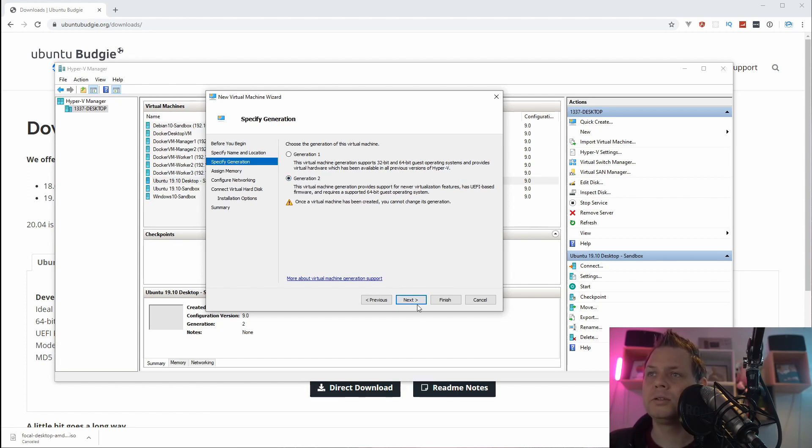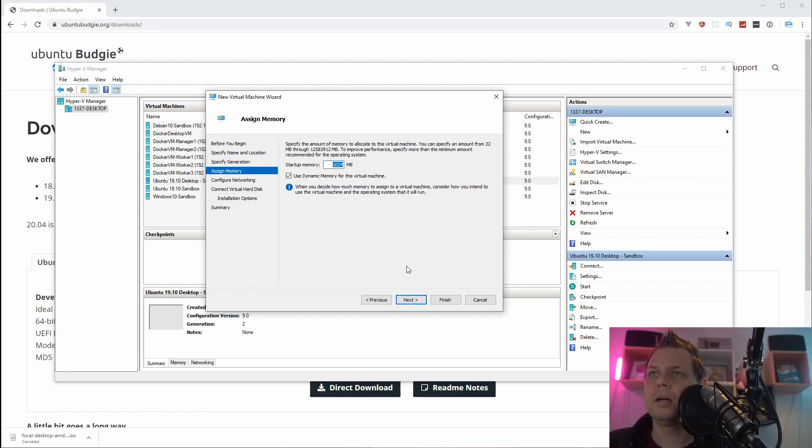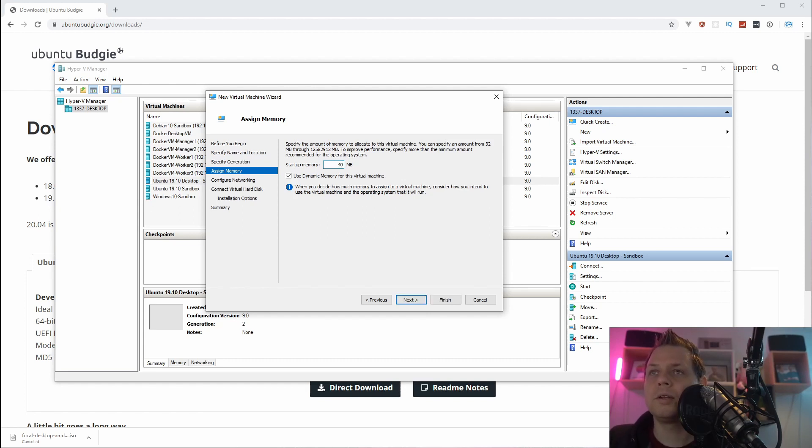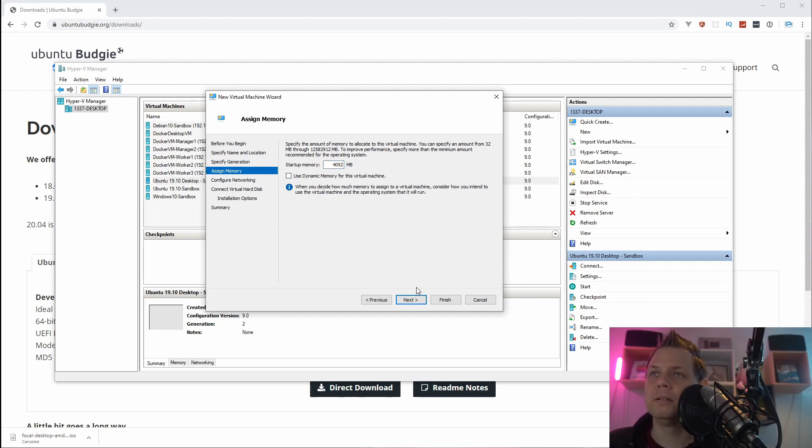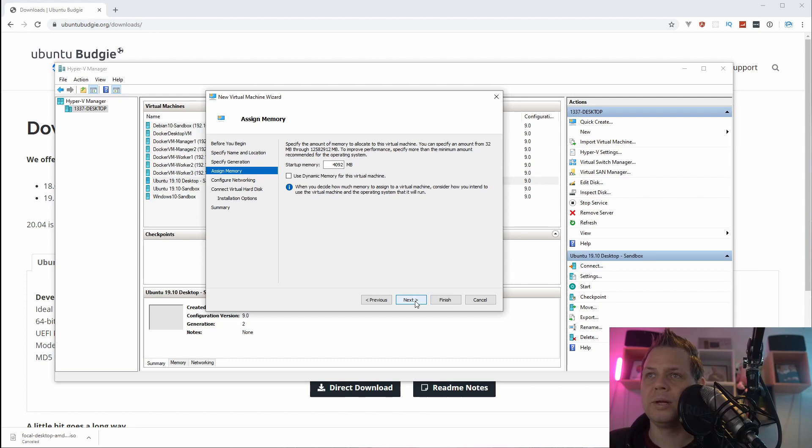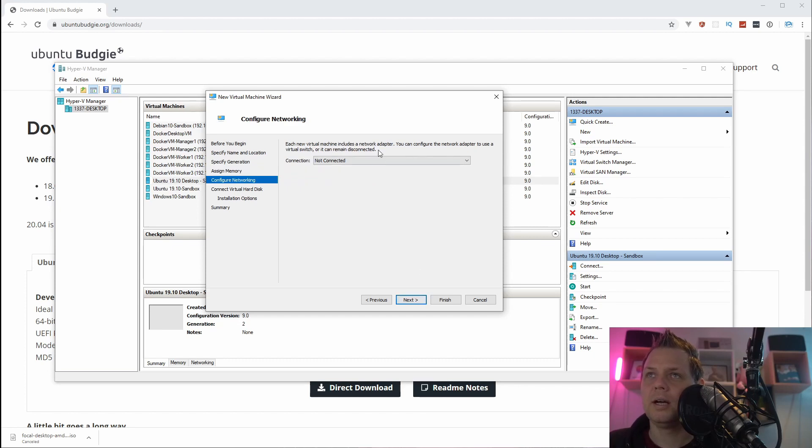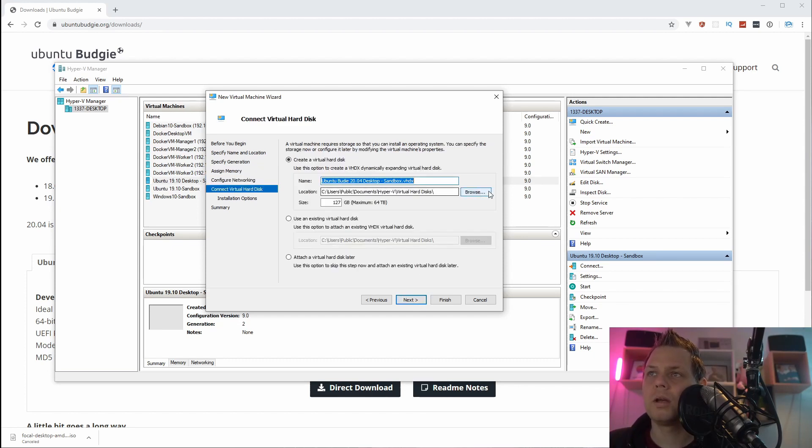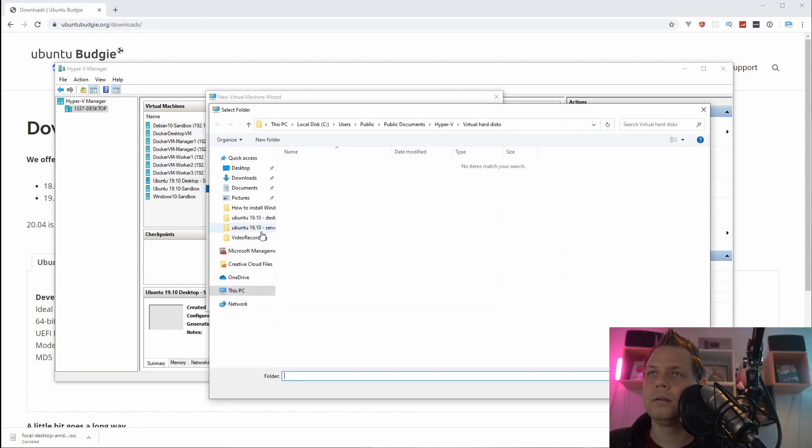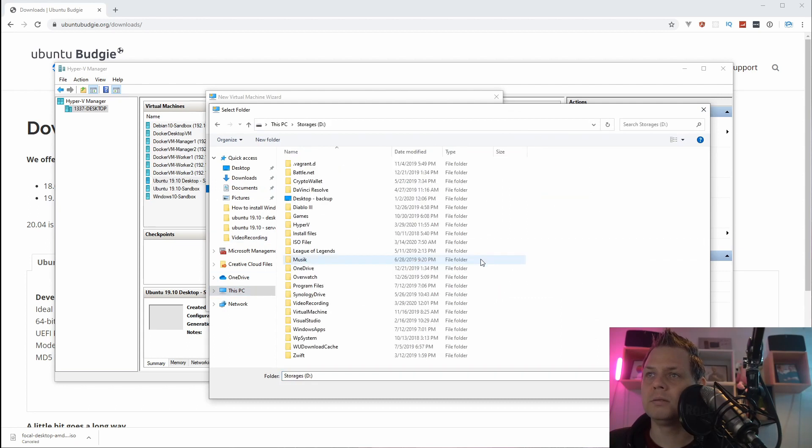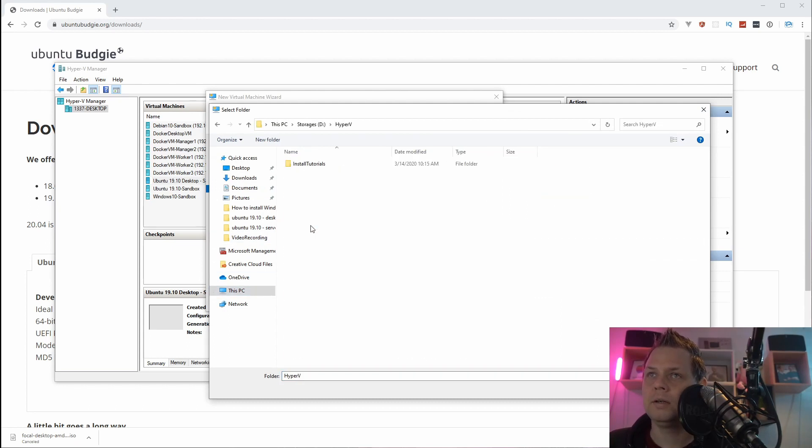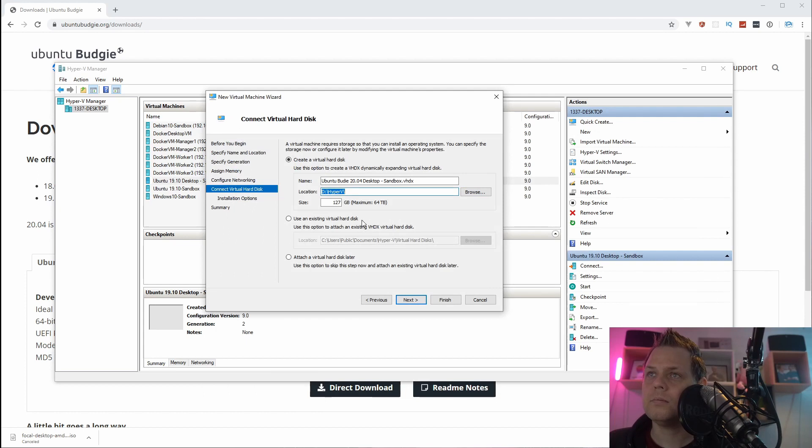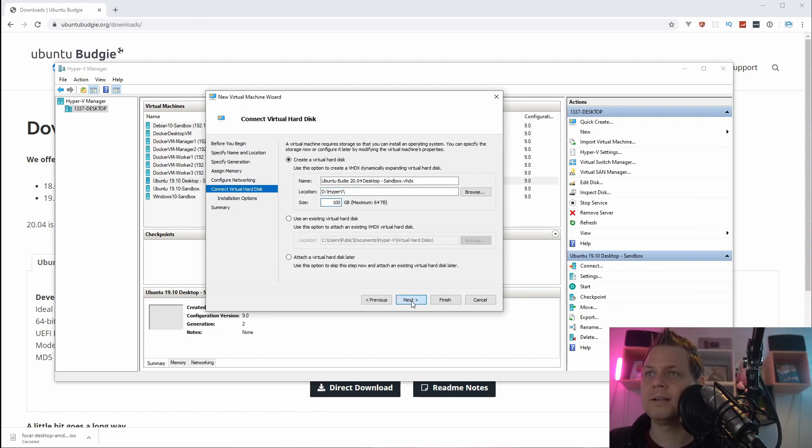And then we need generation 2 and 4092MB and I'll disable the dynamic memory because Hyper-V doesn't always know that, and then we're going for external switch and I want to place it on my big hard drive here on Hyper-V and only allow 100GB, that's fine.